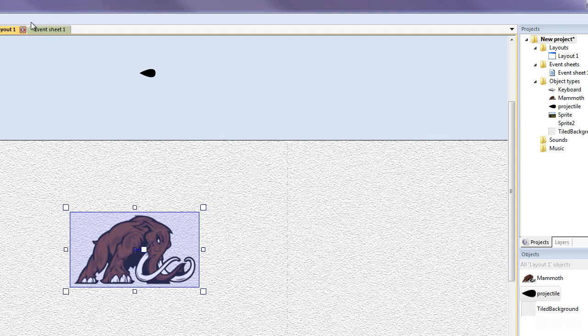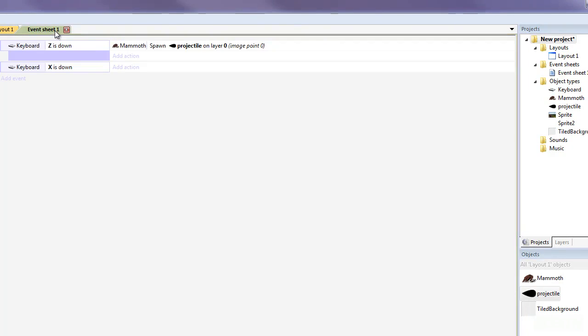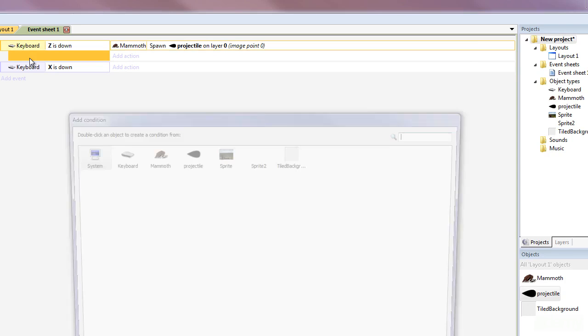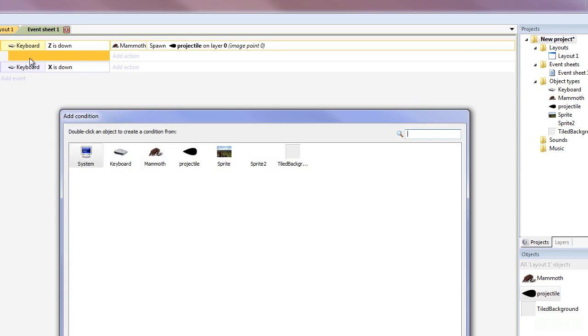But the problem is is that when you play a game you don't actually spawn as many projectiles as you possibly can. So what we have to do instead is set that to a timer so it's quite simple we go back to our event sheet and we can add different conditions okay so I'm going to show you how that works.